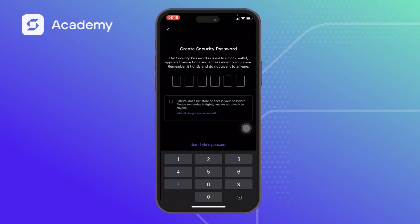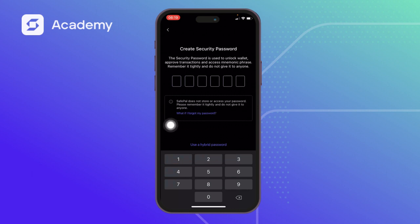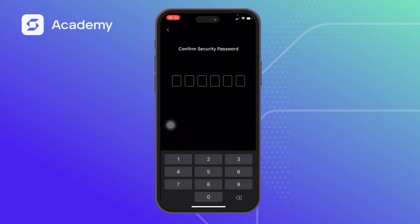So we read what's on the screen: Create Security Password. The security password is used to unlock your wallet, approve transactions, and access your mnemonic phrase. Remember it tightly and do not give it to anyone. SafePal does not store or access your password. I'll quickly set up a digital password — I'll do 1-5-9-1-5-9. That went through, and it's going to ask you to repeat the password again.